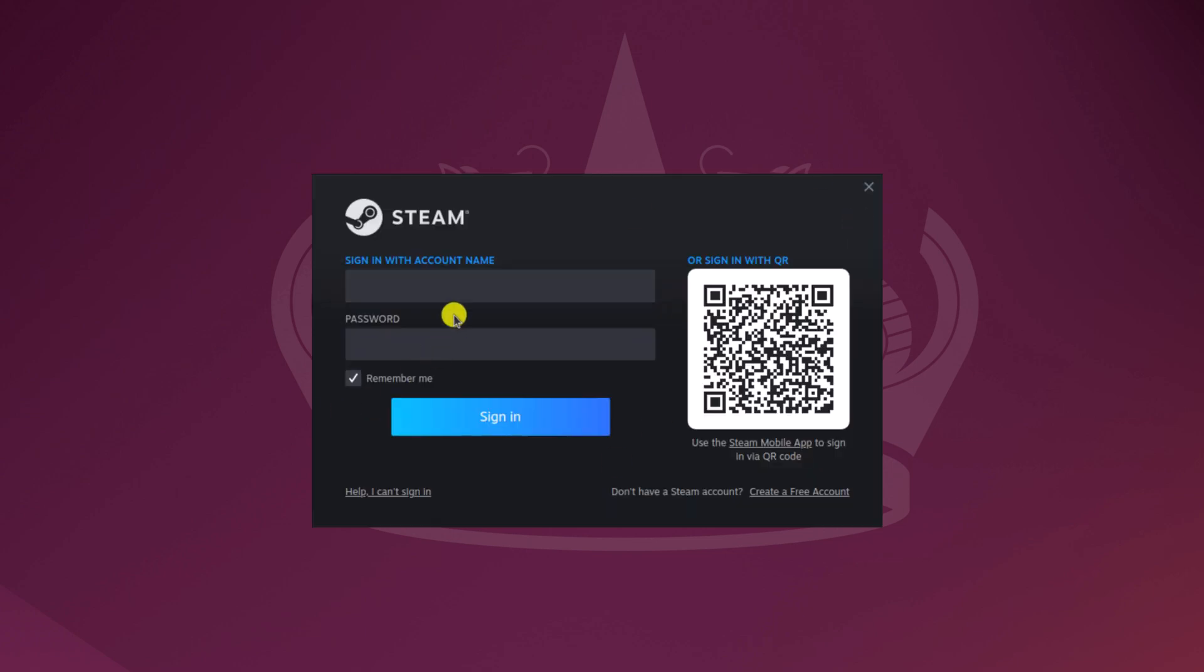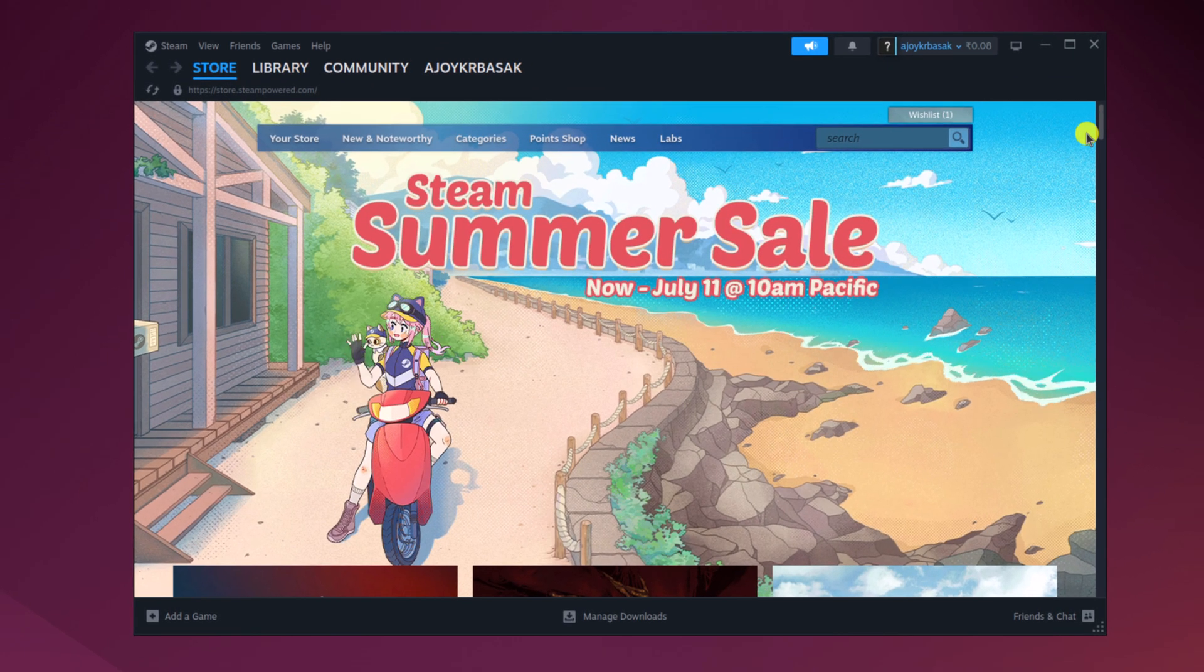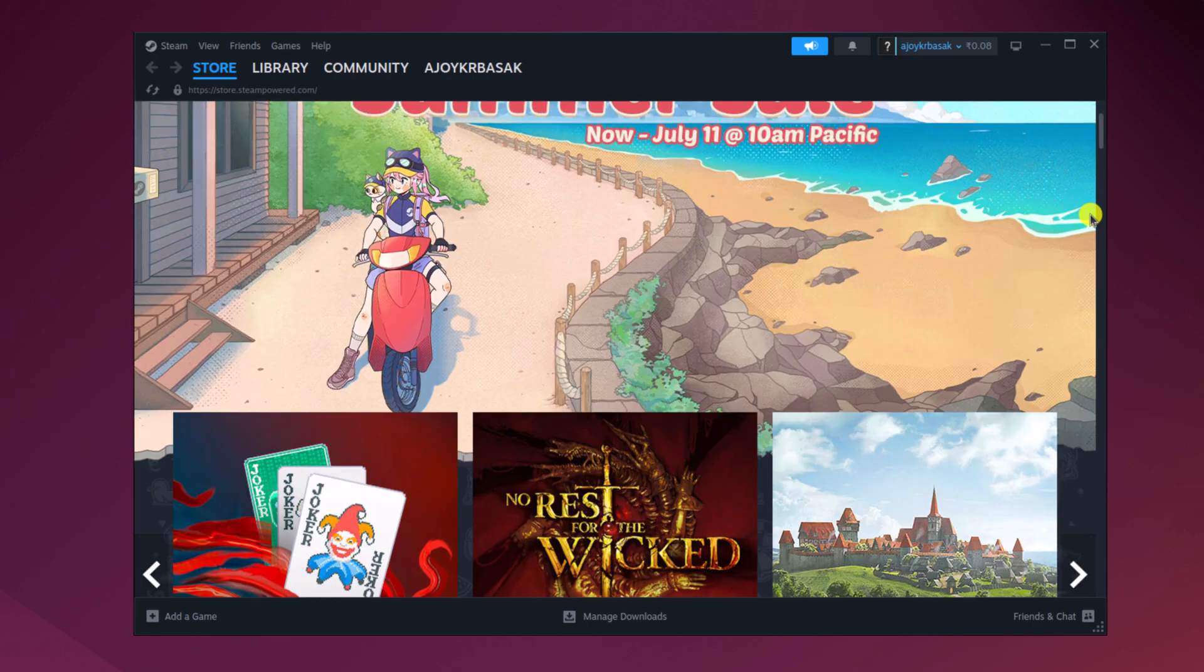And here we have the Steam Login page, here simply enter your Steam account, username and password. After that, simply search for the game that you want to download.